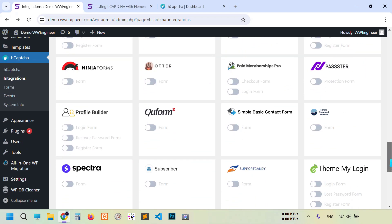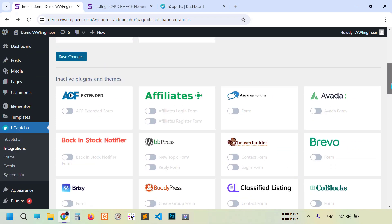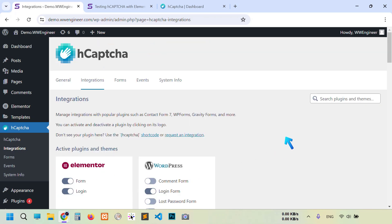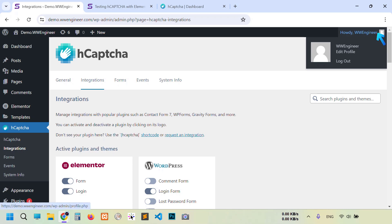Now let's check WordPress default feature. So enable login form, save changes. I'm going to log out from this dashboard.